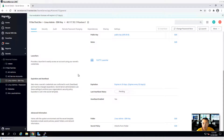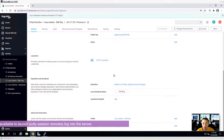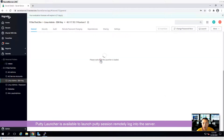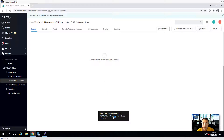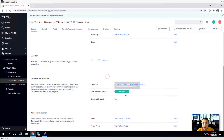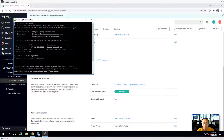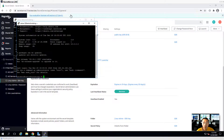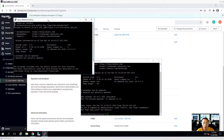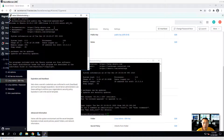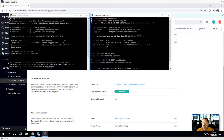Create secret. Done. Based on the policy, in 29 days it will rotate the SSH key. The heartbeat is pending. We will check it shortly via the PuTTY launcher. Heartbeat was successful — you can see the success status. Right now you can see two sessions: one from my previous session using PuTTY directly, and the second one using PuTTY launcher.